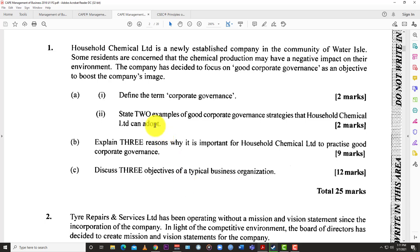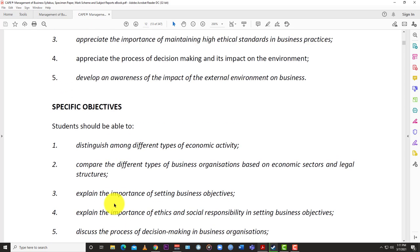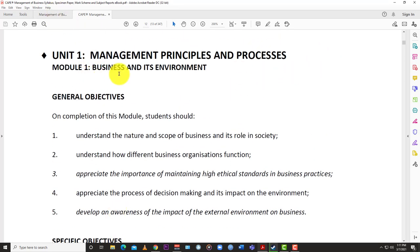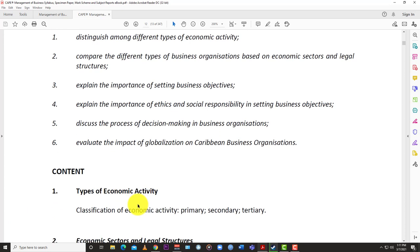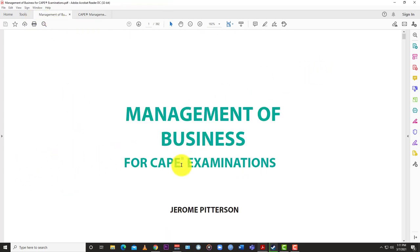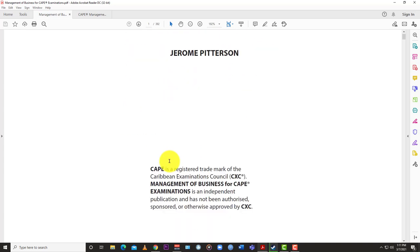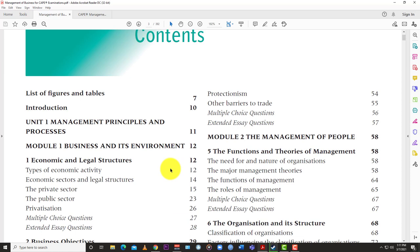Those are the key differences between CAPE and CSEC business subjects. We're going to jump into CAPE now, starting with Unit 1, Module 1 — Business and its Environment — looking at types of economic activity. The textbook we're going to be using is 'Management of Business for CAPE Examinations' by Jerome Peterson, available from the Macmillan eBook website. So we're jumping right into Module 1: Economic and Legal Structures.